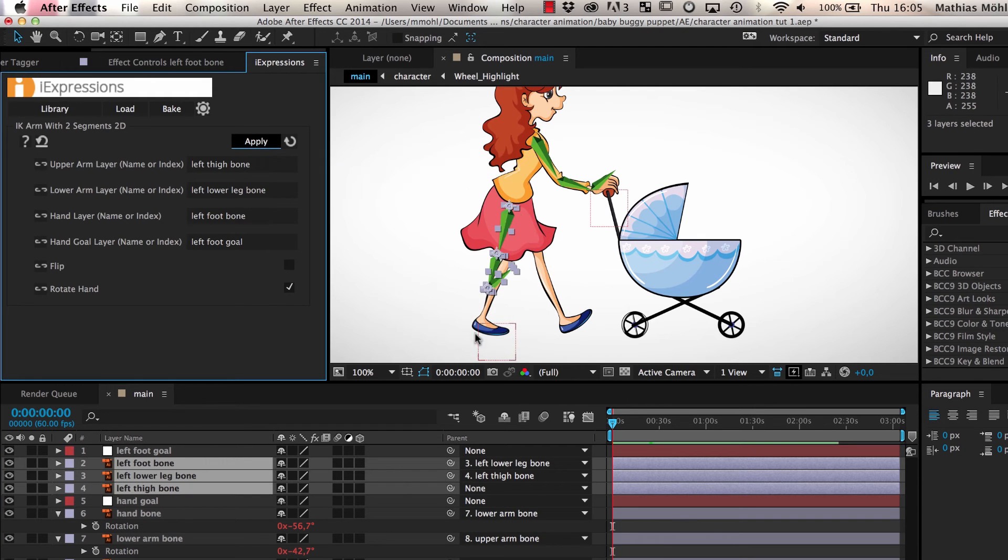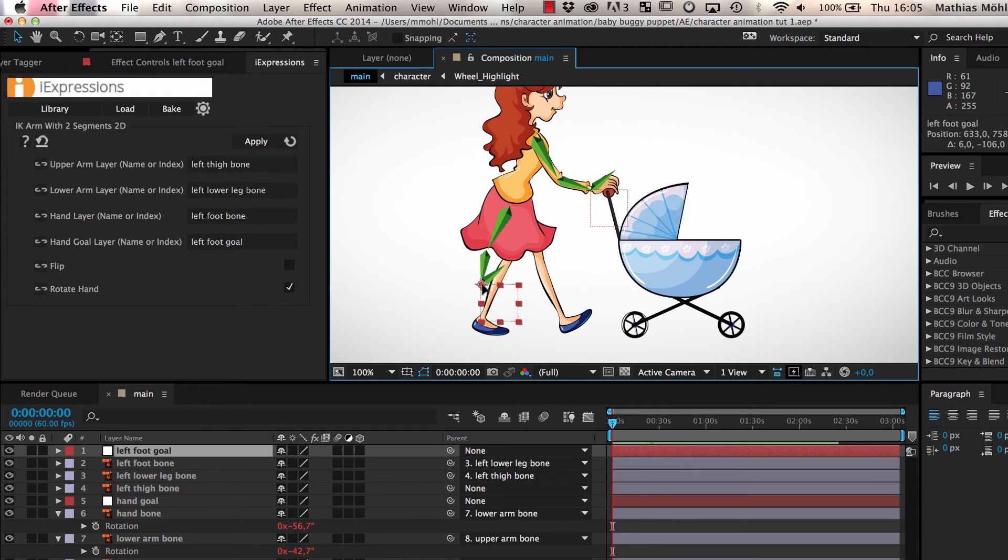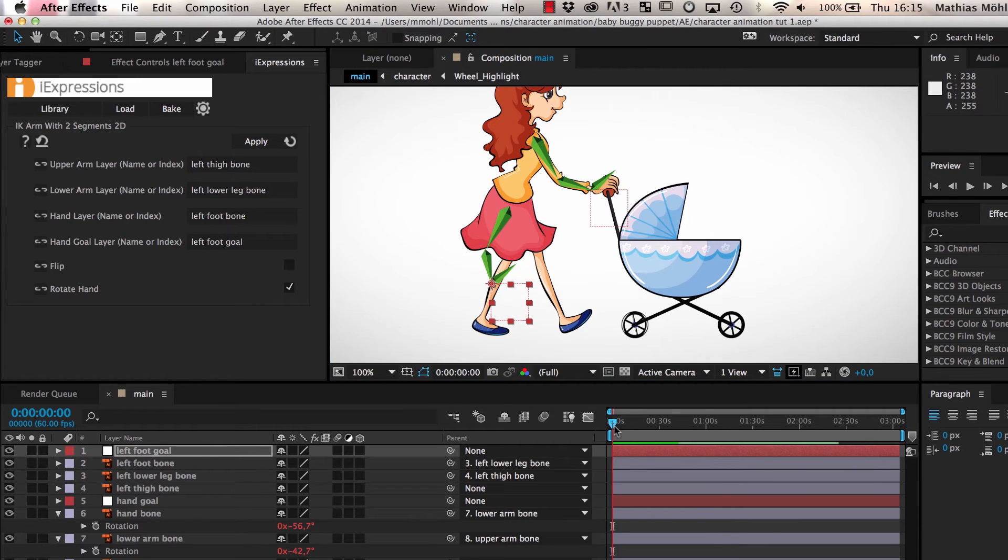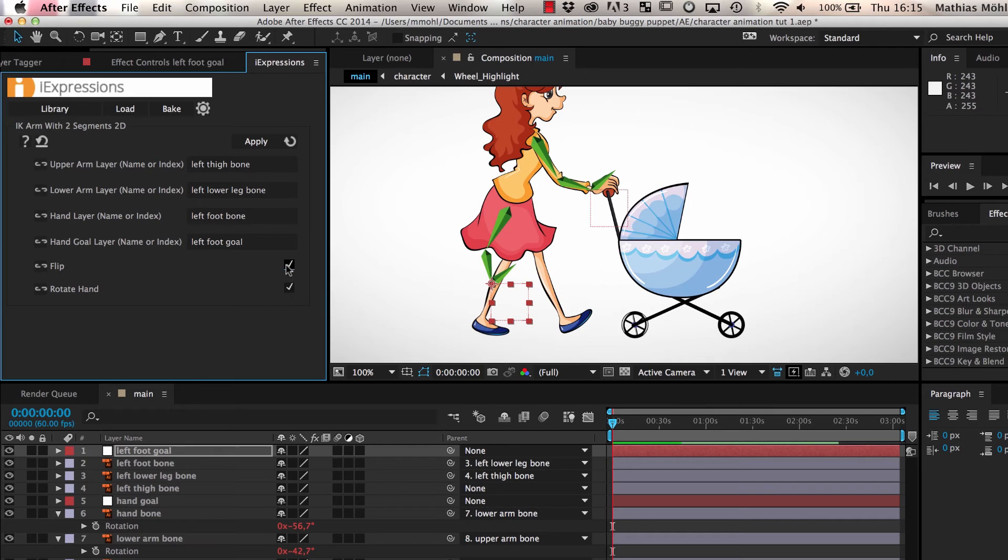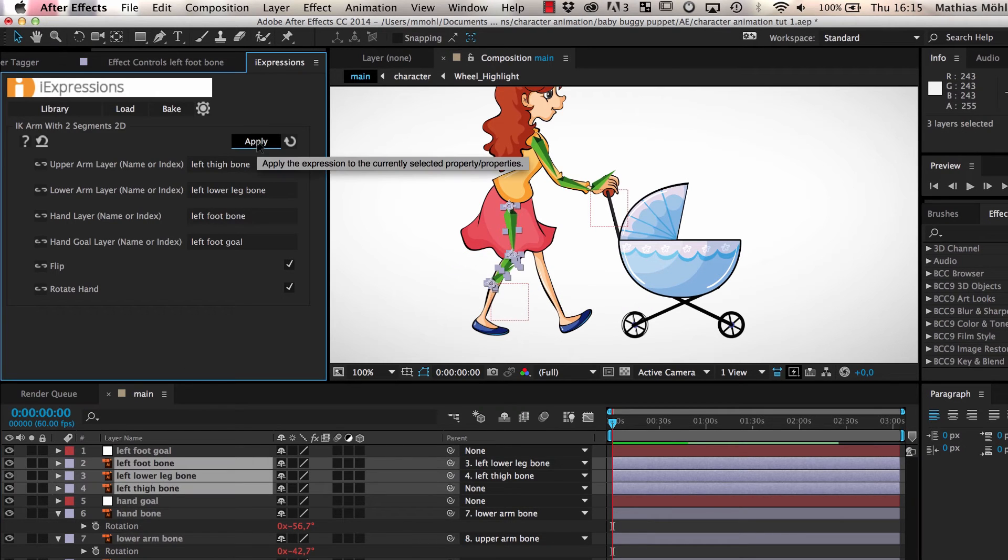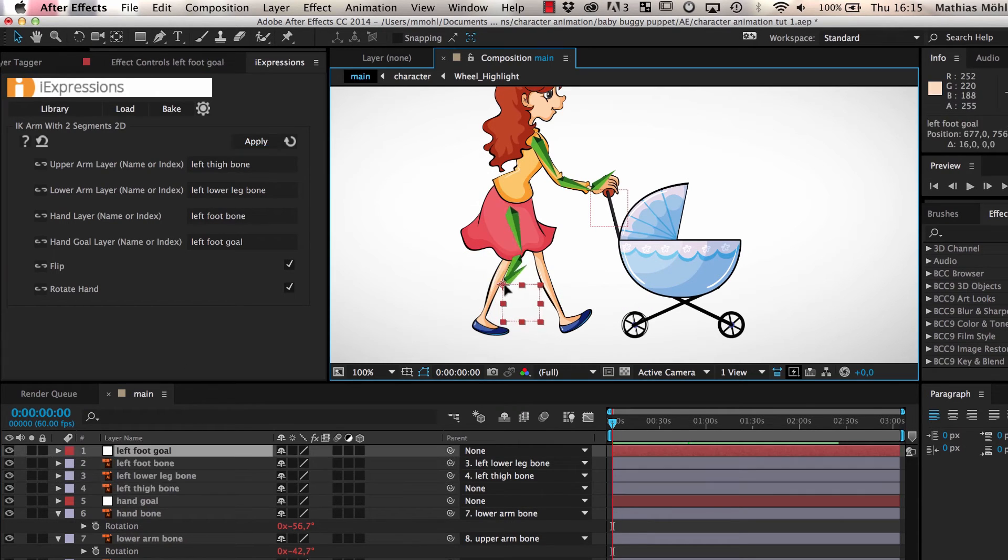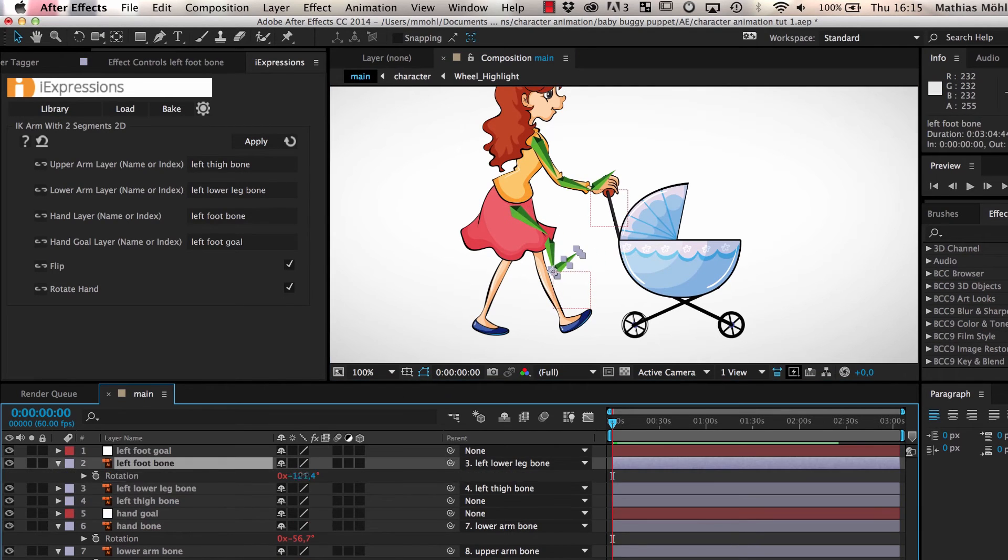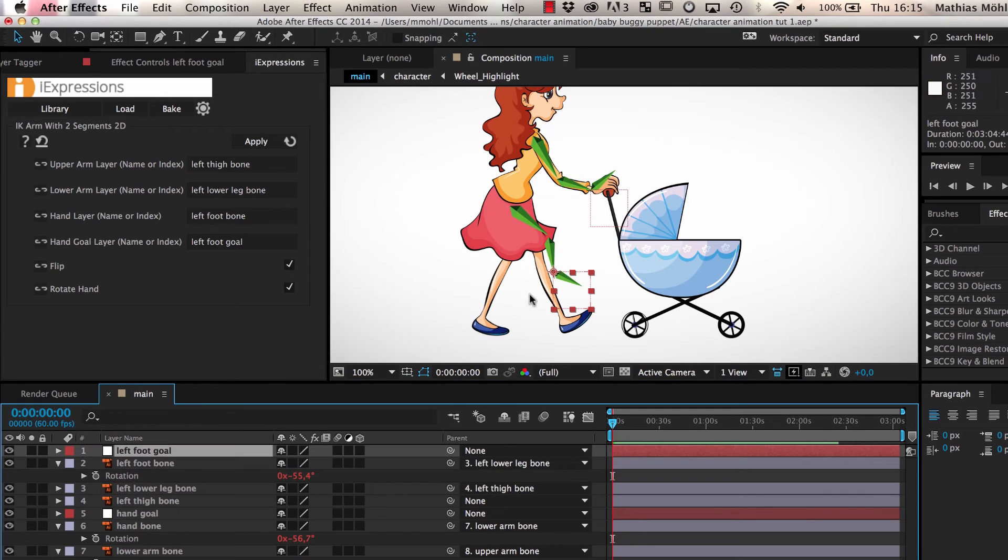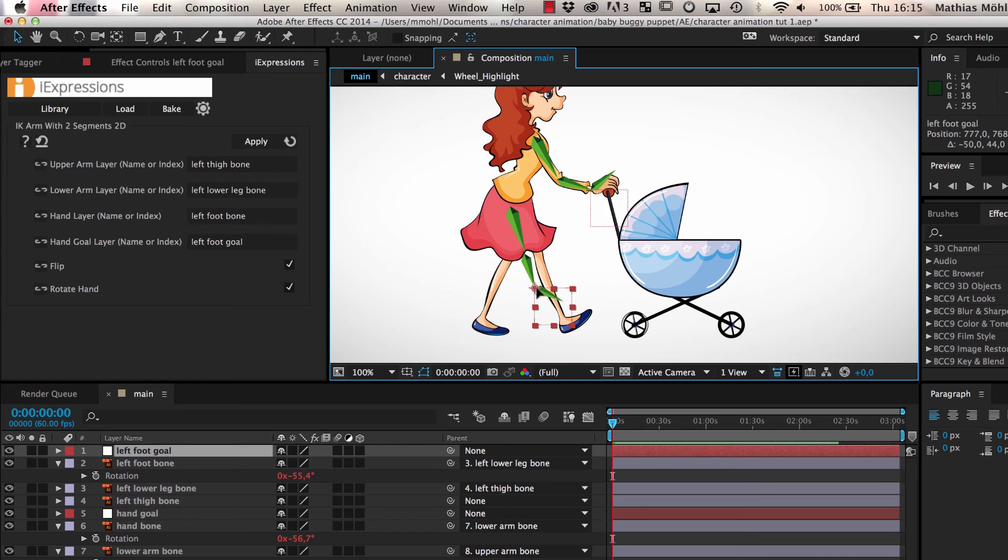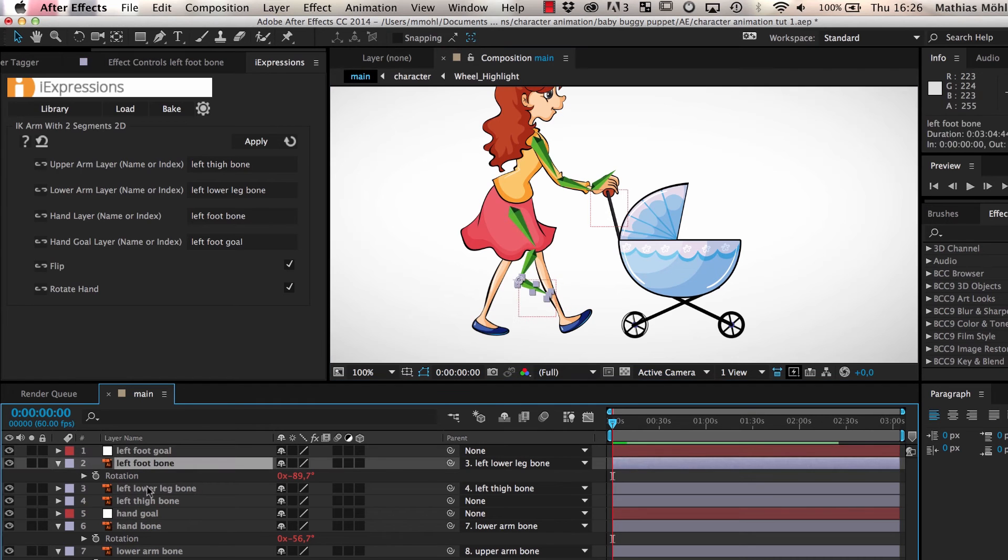As you can see, now the bones follow the goal layer, but the knee points in the wrong direction. We can easily fix that by checking the flip option of the expression and applying it again. As you can see, no matter how we move the leg, the foot always points in the same direction. We can still change its rotation manually, but if we move our skeleton by moving the goal layer, the rotation of the foot is always preserved.